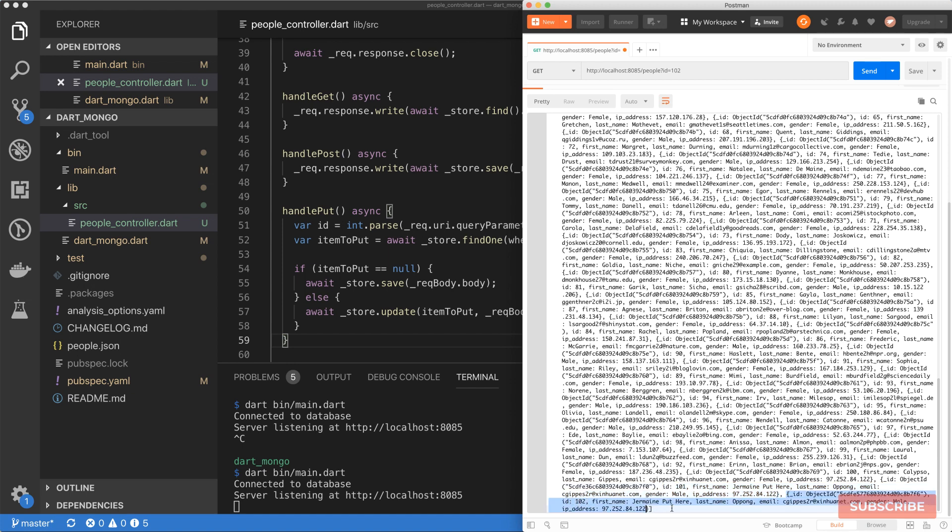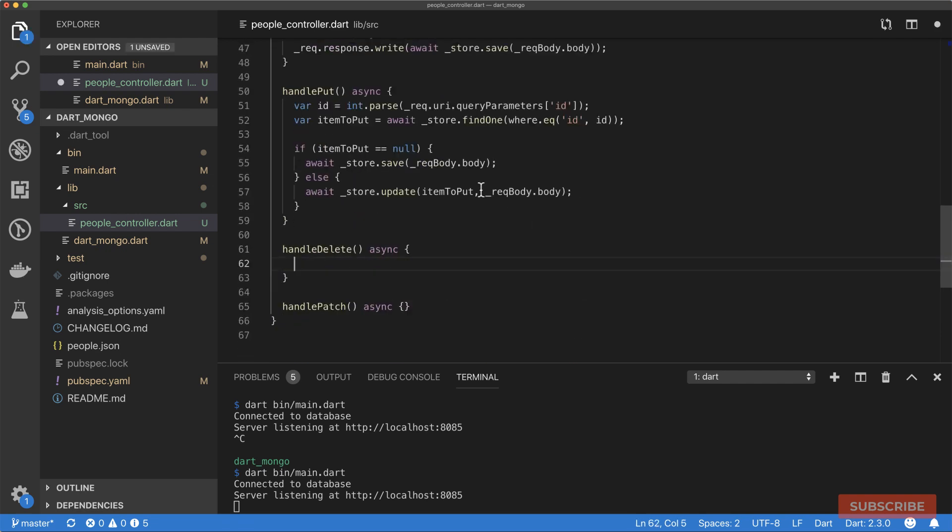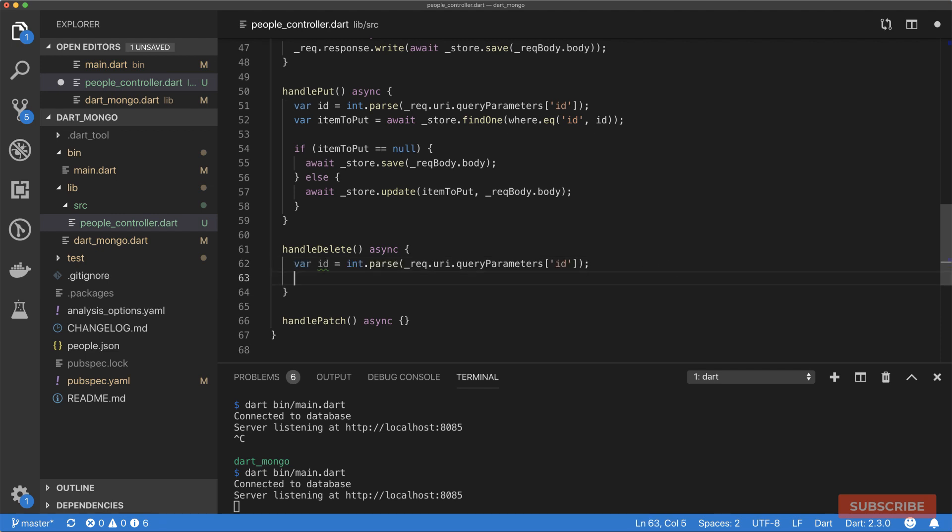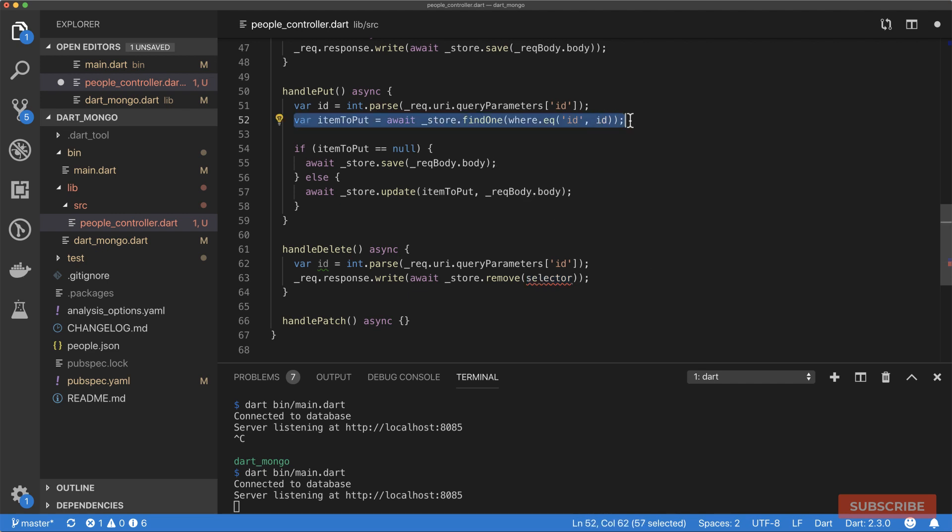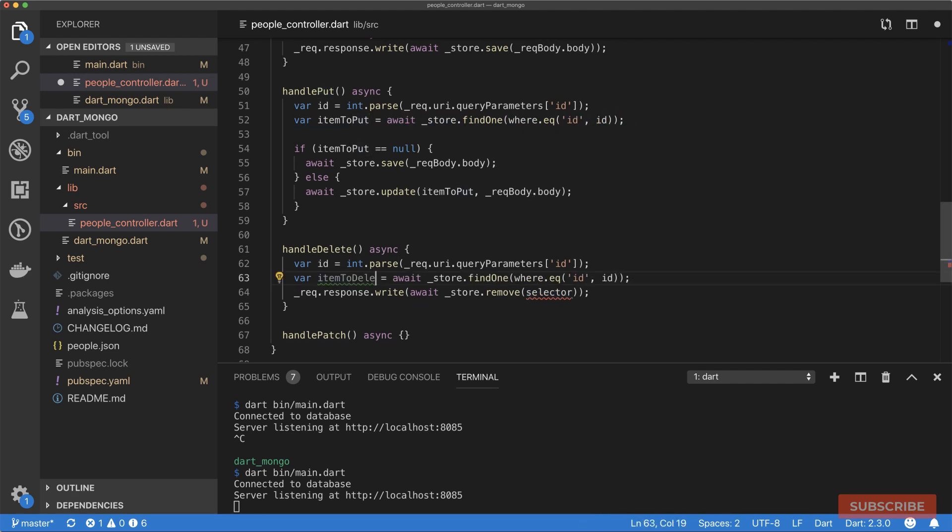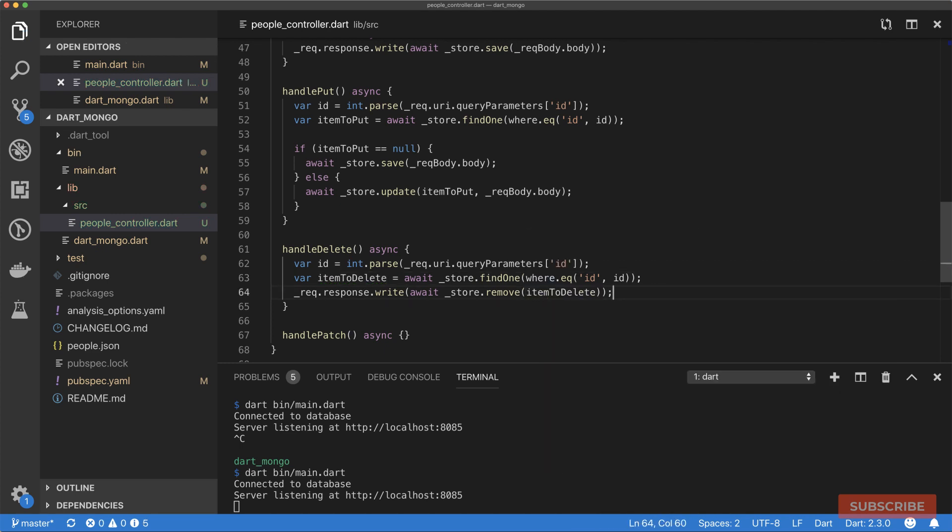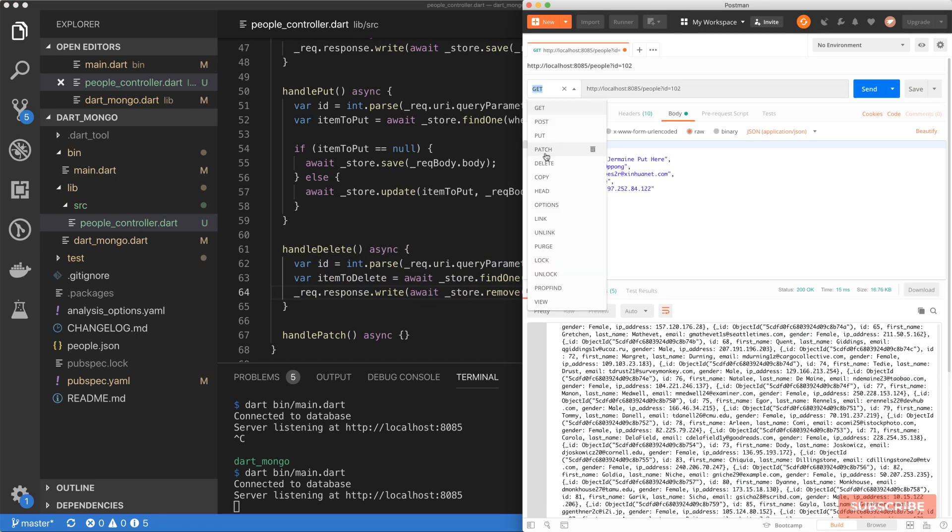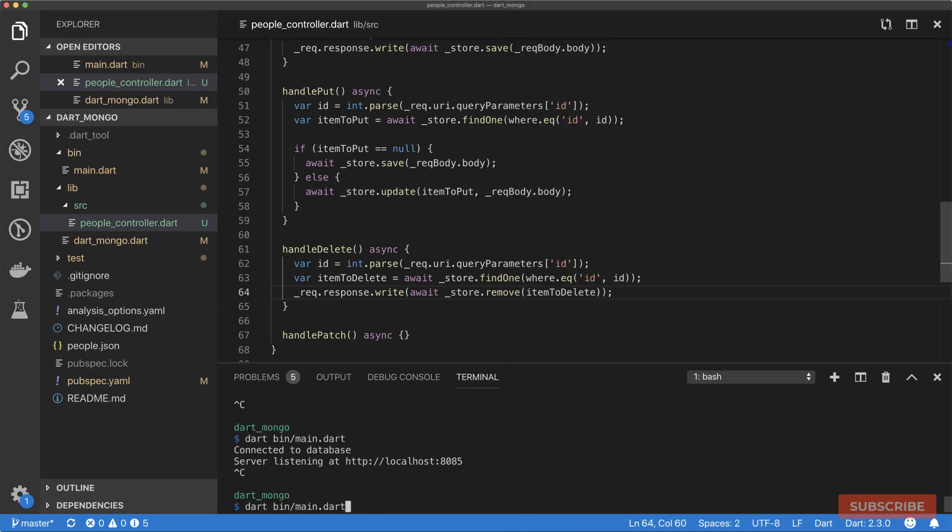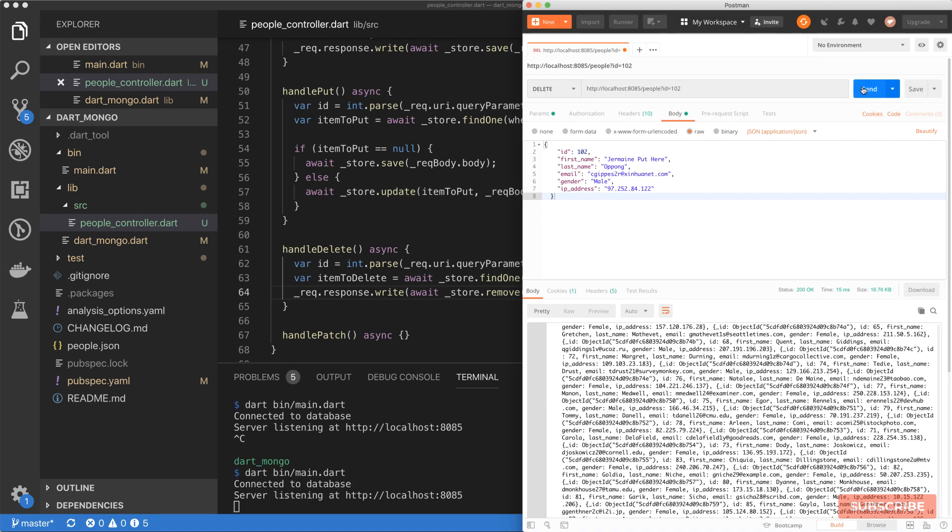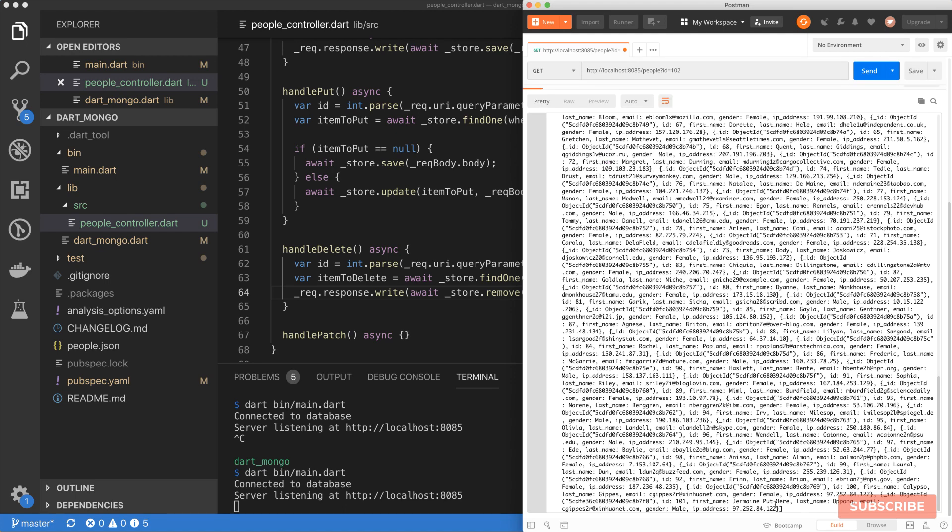Let's look at how we delete. We do something similar to this. We'll grab the ID from the query parameter, then write out our response, await the deletion of our item. We need to search for that item. We need to find that item. Once we've found the item, we can pass it in here. Save that and let's try that out. Perform a DELETE request. Restart the server first, perform our DELETE request. We have an okay response. If we do a GET, we should find that the entry is not there anymore. 102 is gone.